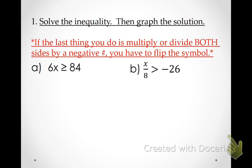Let's go ahead and write this down. Number one: solve the inequality. Then graph the solution. The main thing I want you to remember — and this is a new idea from yesterday — if the last thing you do is multiply or divide both sides by a negative number, you have to flip the symbol. That's the only new thing I'm teaching you today. We'll check each time to see: did we multiply or divide by a negative number as our last step?